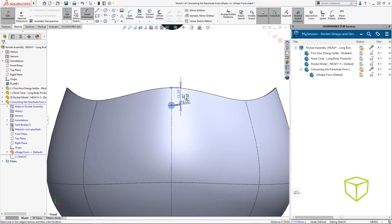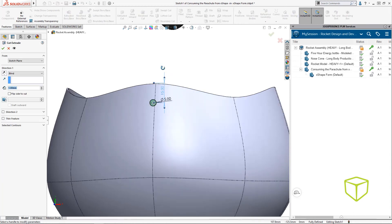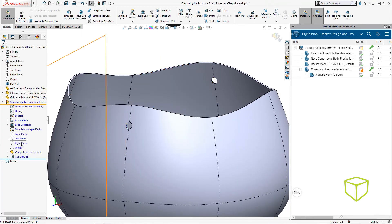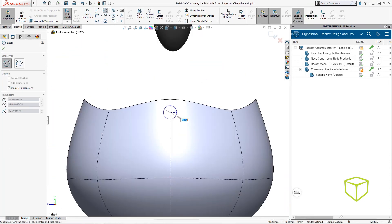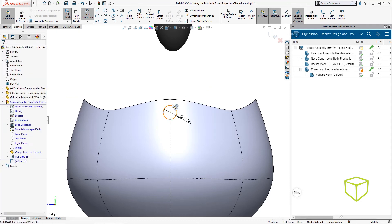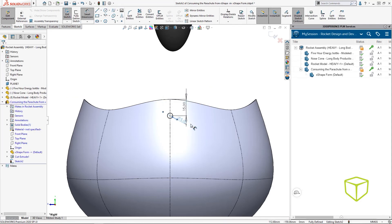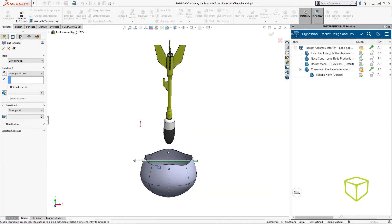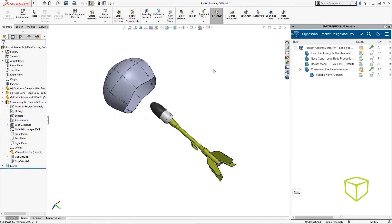For the sake of this example, we're going to do something pretty simple. Here we're just going to add some holes to the parachute, but we'll use dimensions to reference these edges. That way, if a design change happens in XShape, you'll see the features update appropriately in SolidWorks — just as you'd expect.